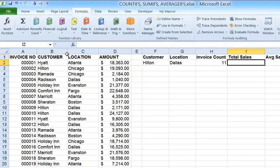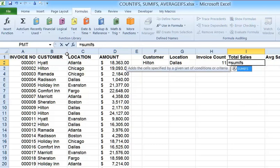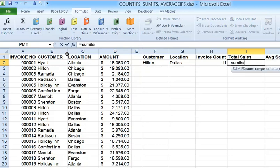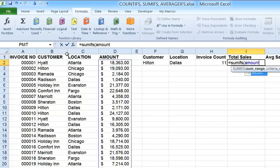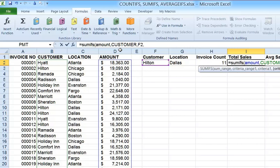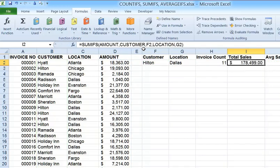Let's look at the total sales to Hilton in Dallas. Since we're getting a total, we want SUMIFS, not COUNTIFS. So we have =SUMIFS( and the first parameter is the range you're summing — the range that has the numerical values to total, which for us is the range called amount. After the SUM range, comma, the rest of the SUMIFS formula is identical to COUNTIFS: customer, comma, F2 for Hilton, and then comma, location, comma, G2 for Dallas. I get 178,499.